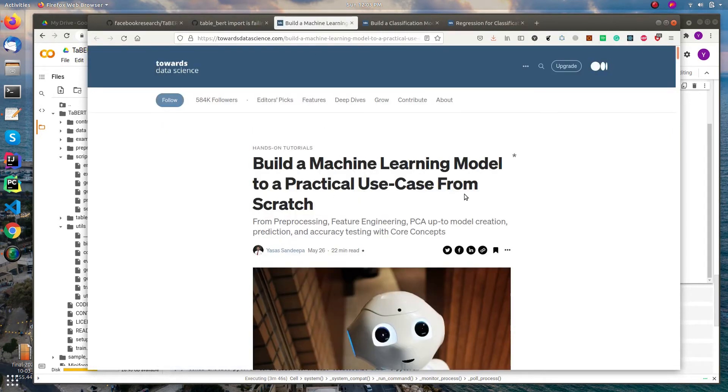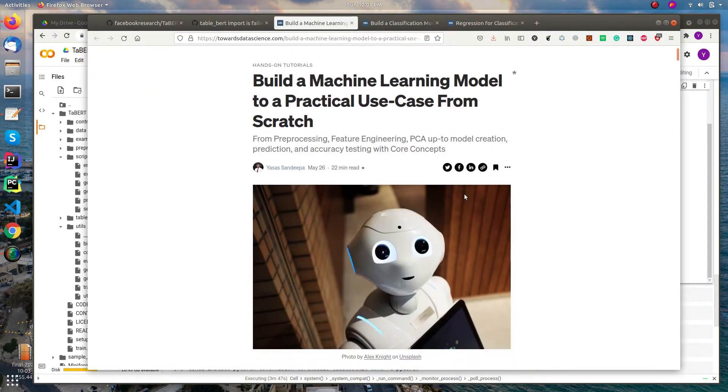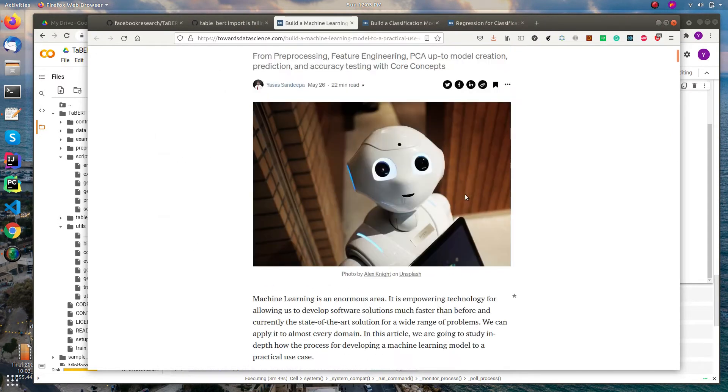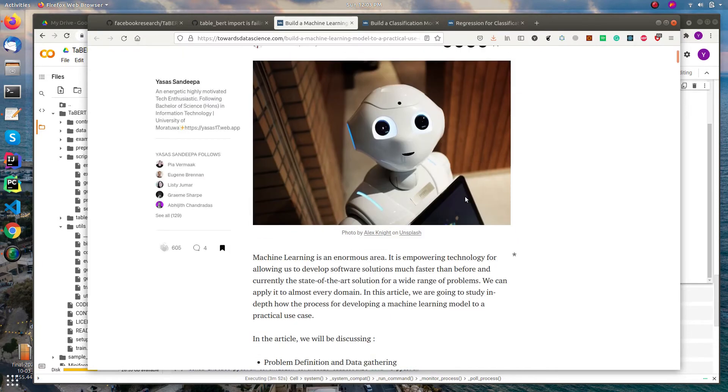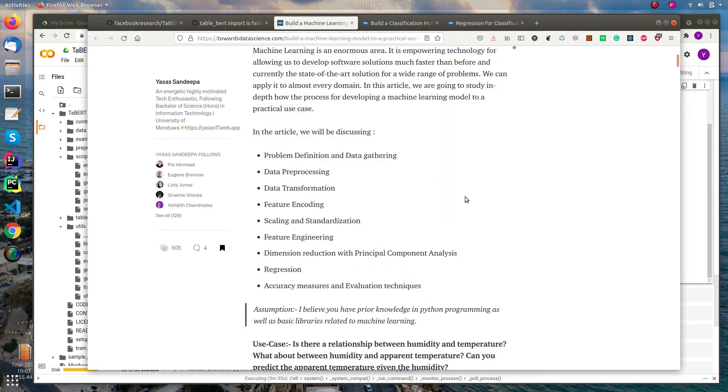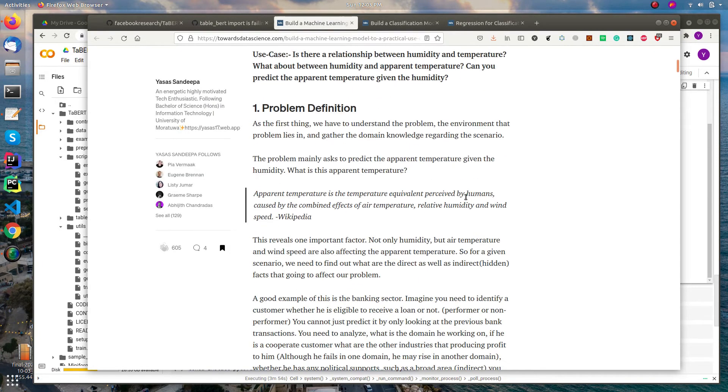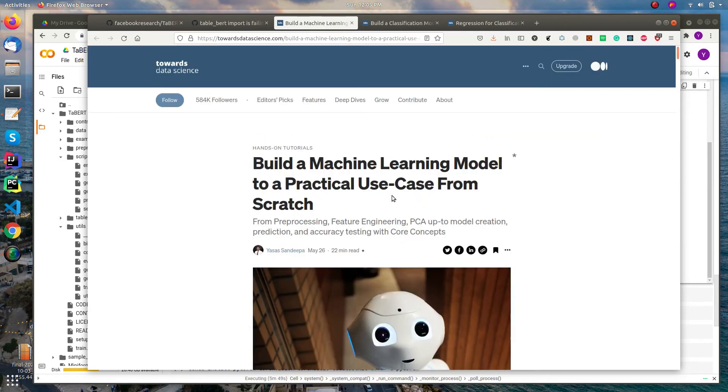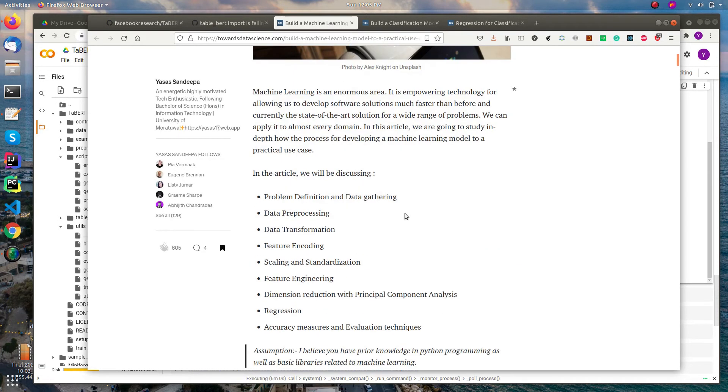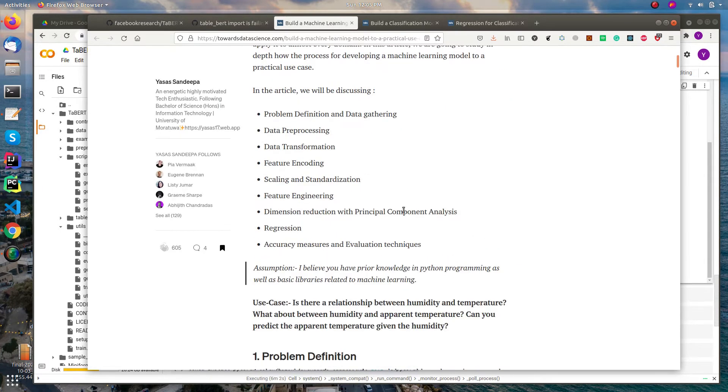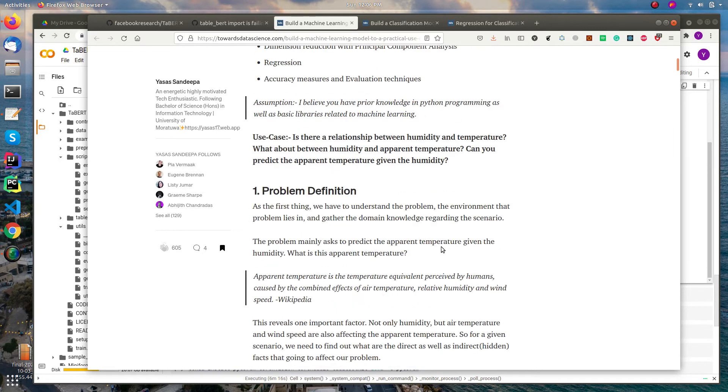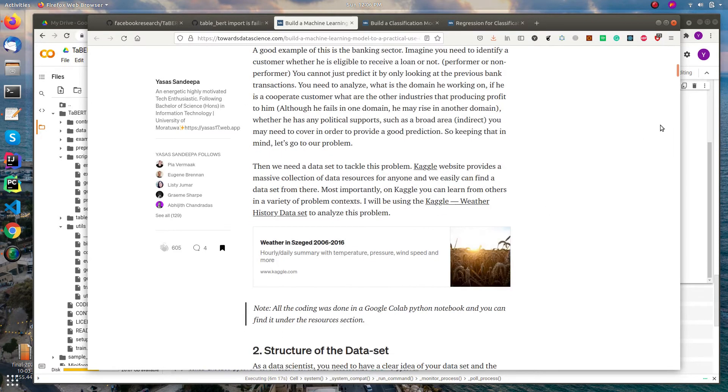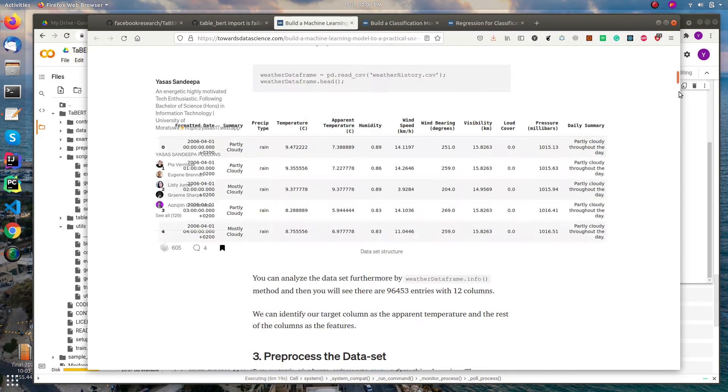Yeah, here is my first article that I have published in the Towards Data Science website. Here I explained building a machine learning model to a practical use case from scratch. You can learn these things in this article - most importantly problem definition and data gathering, how to do feature encoding, standardization, feature engineering, PCA, and all the things are explained here.